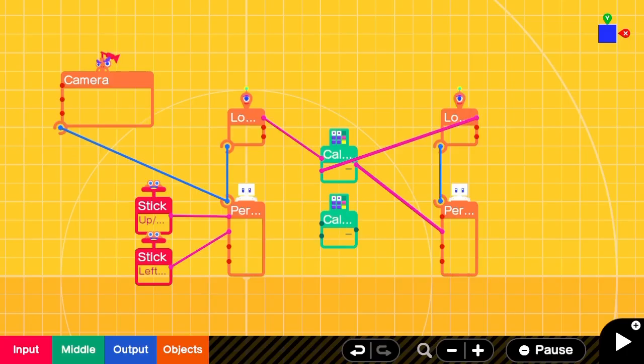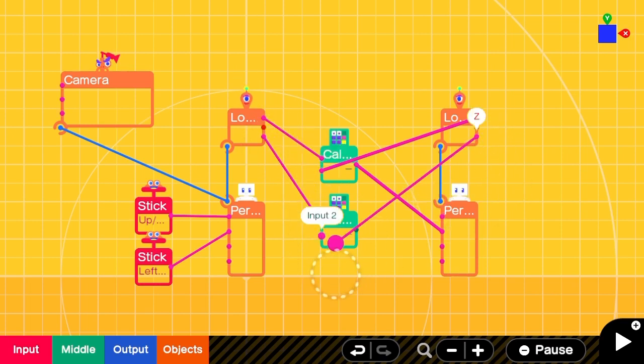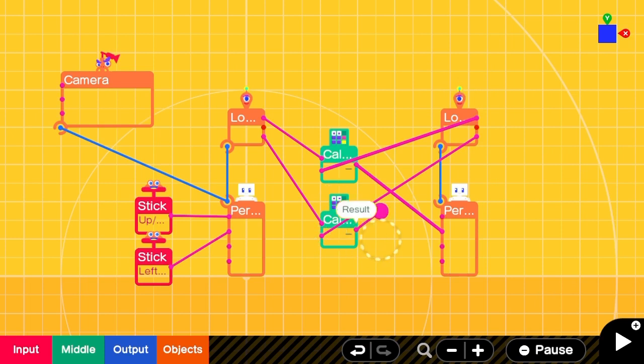We'll do the same thing for the Z axis, which is forward and backward. Player location input one, enemy location input two, and we'll set that to the forward backward.